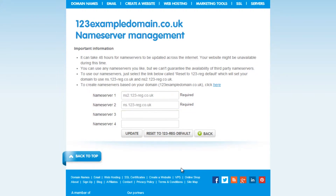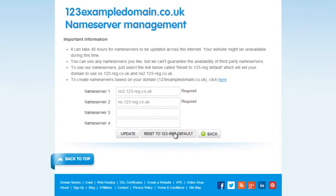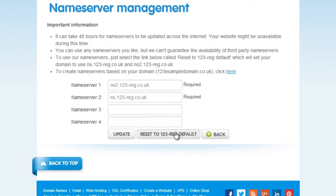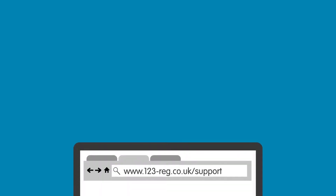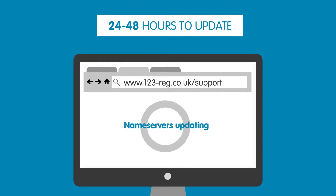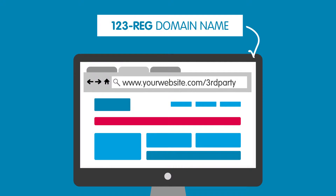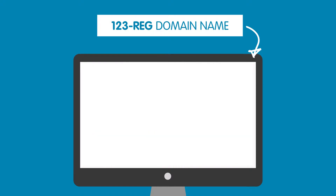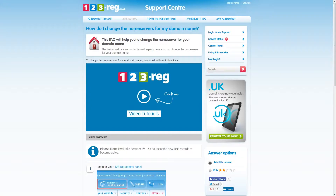If you see anything else in these boxes then you will need to click on this button. Please note that these changes can take up to 24 to 48 hours to propagate. If your domain name is pointing to a third party hosting provider this can cause interruption with your website. For more information on changing your name servers check out this support video and FAQ.